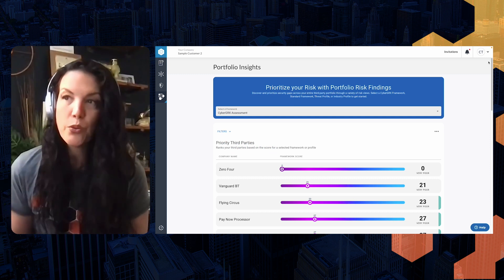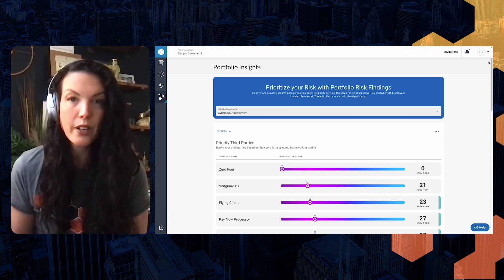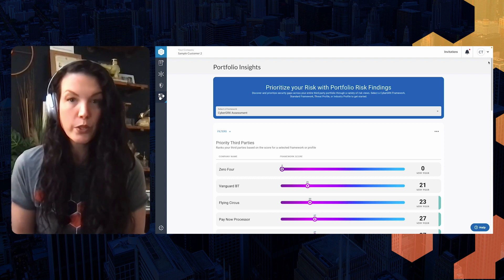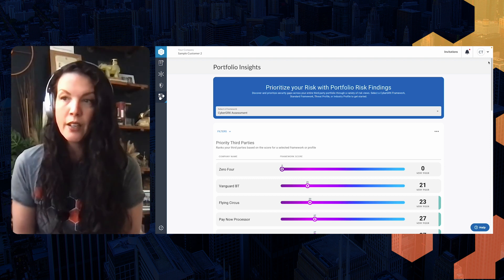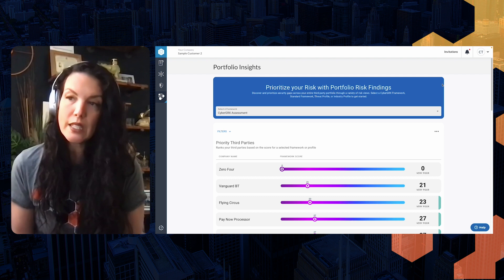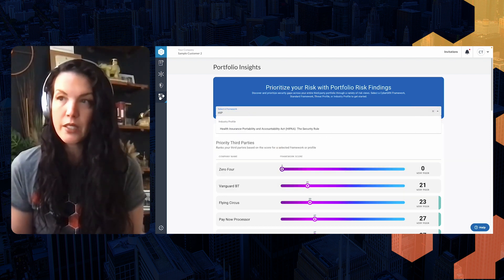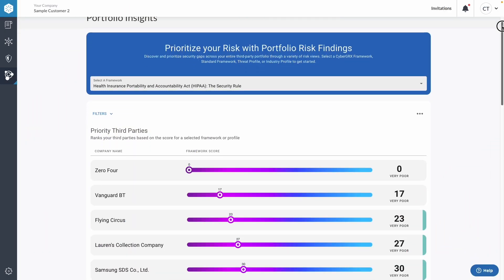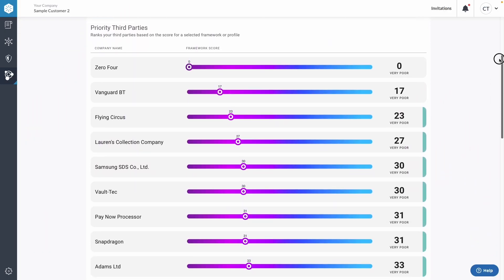That's a great use case for this tool. Similar to what we've looked at with other framework selections, you'd simply go to that menu and select whichever compliance framework you're interested in taking a closer look at. So if you want to see how your third parties stack up against the HIPAA compliance requirements, you would simply select that framework and it will map your third parties who have an assessment completed and delivered, available in your account.